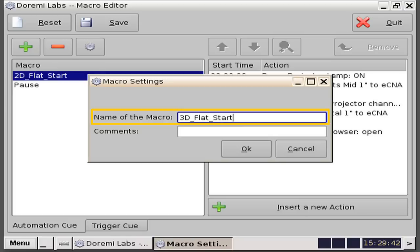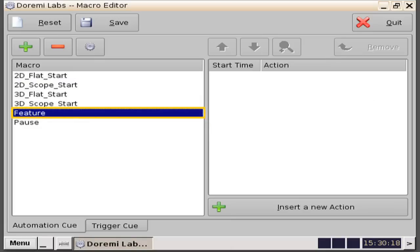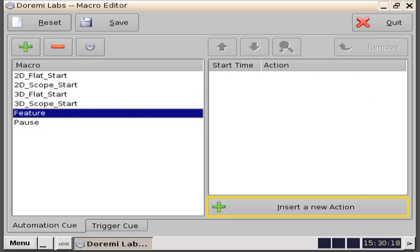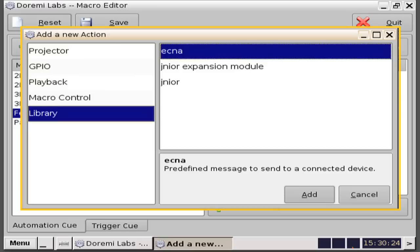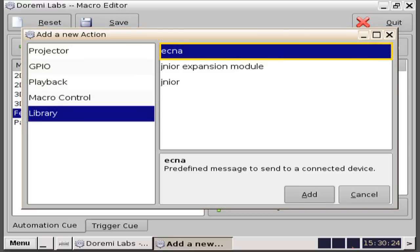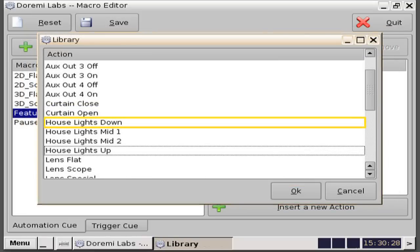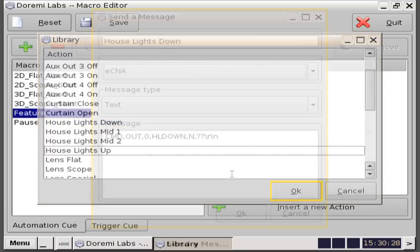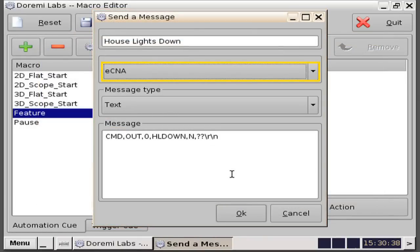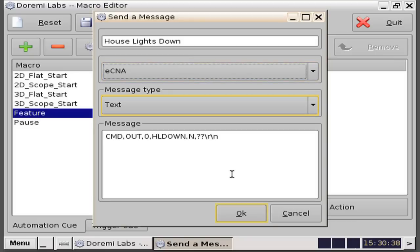Other macro actions you will want to build are feature, where typically we would add a dimming of the house lights. Add a macro titled feature. Click the insert a new action button. In this example we will select library, ECNA, and click the add button. Scroll down the library list, then select house lights down. Click the OK button. From the send a message window, select ECNA, message type is text, and then click on the OK button.